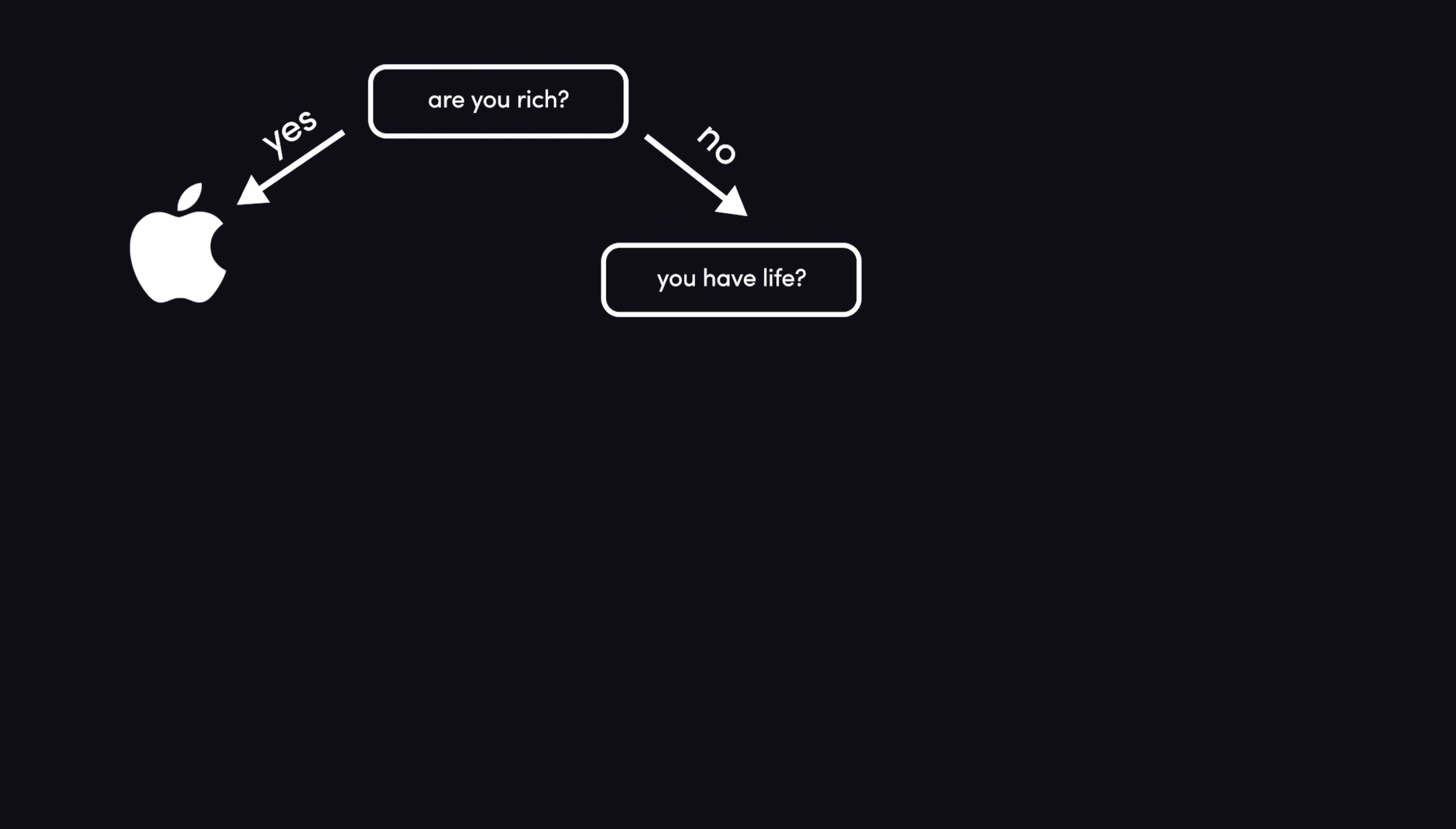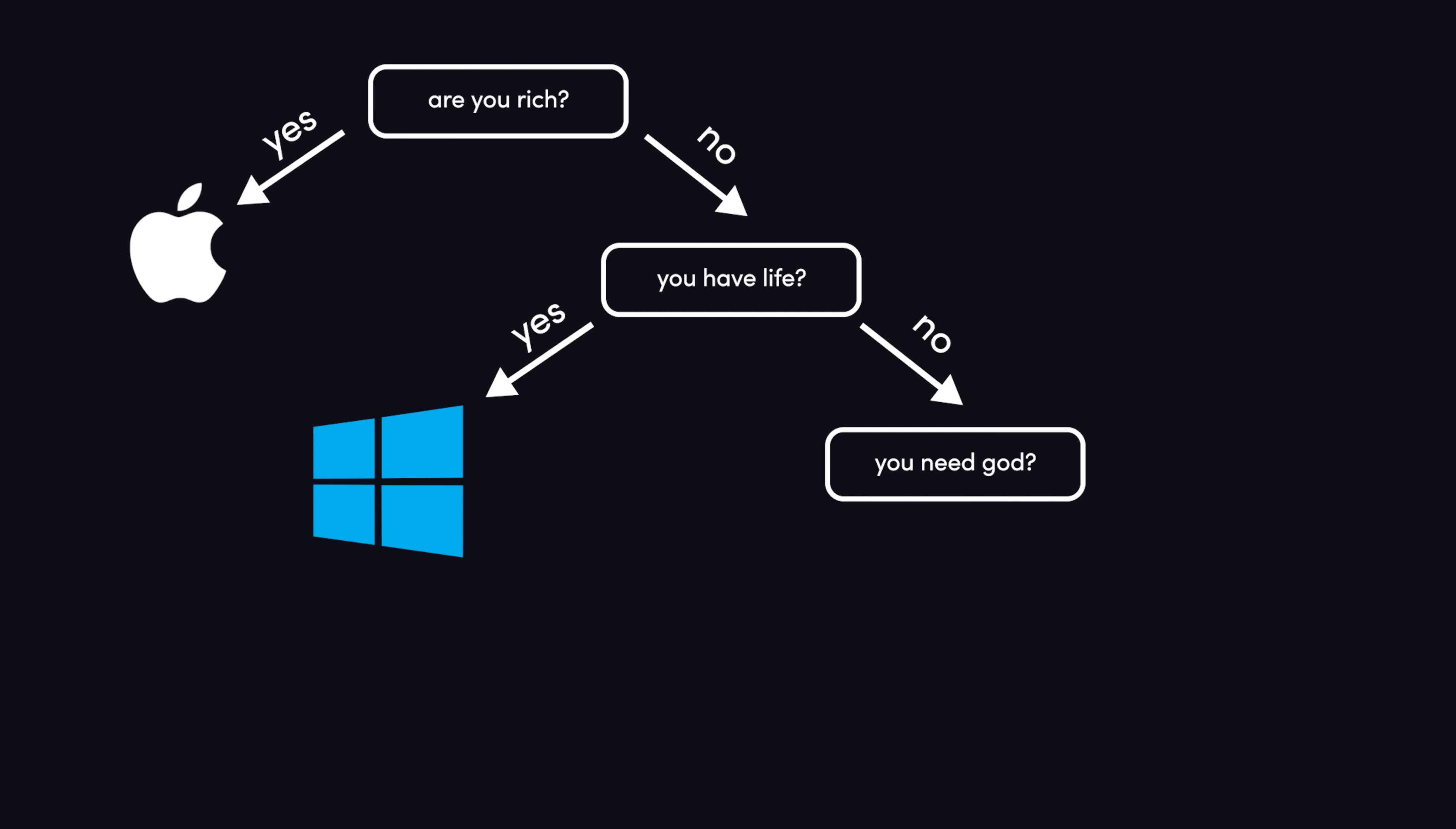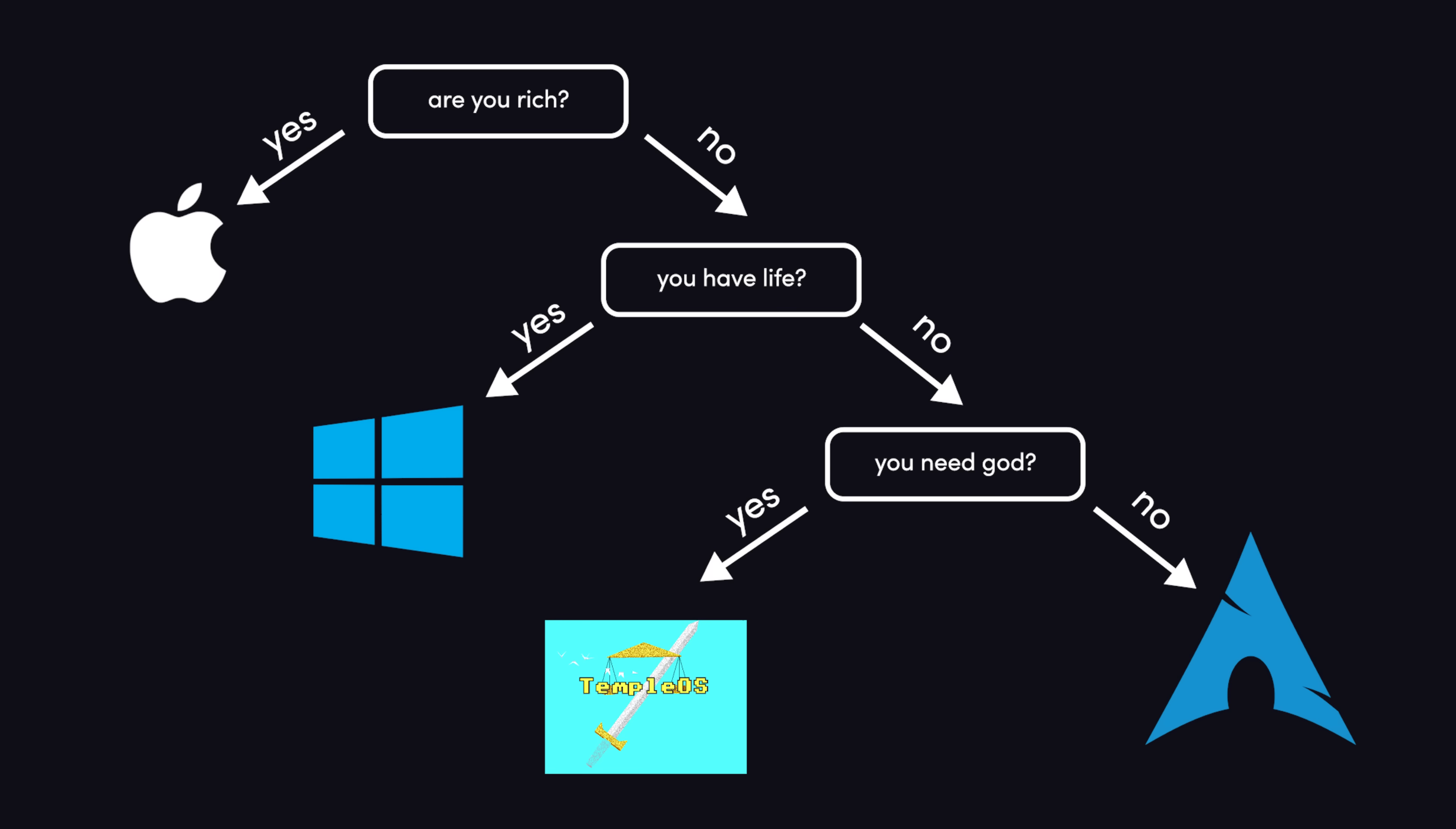But if you answered no, the next question is, do you have a girlfriend and or a life? If you answered yes, then Windows is the optimal choice. Then your final question should be, do I want an operating system that's designed by God himself? If you answered no, then Linux is your best choice. But if you answered yes, then the obvious choice would be Temple OS.